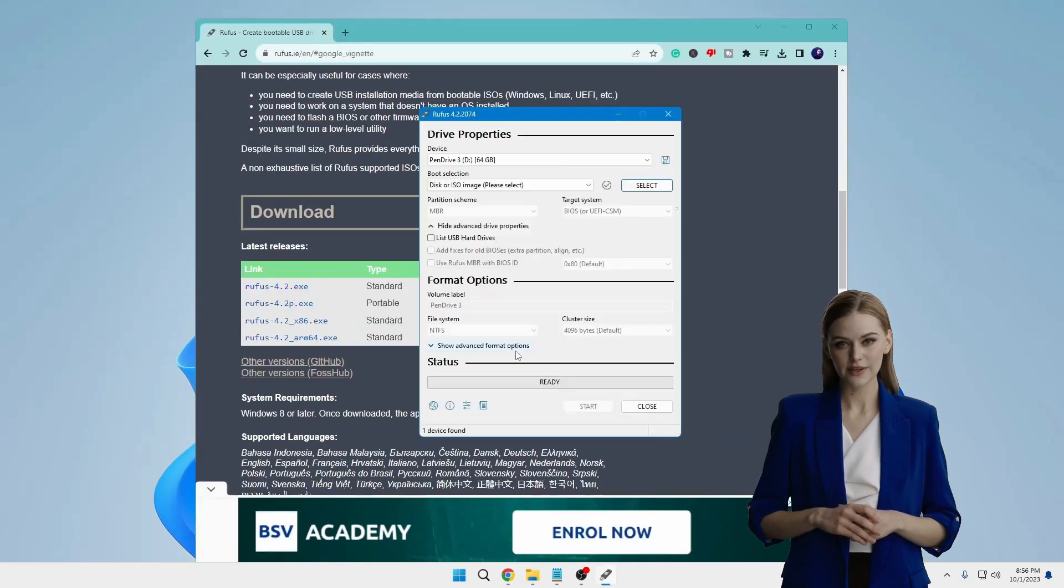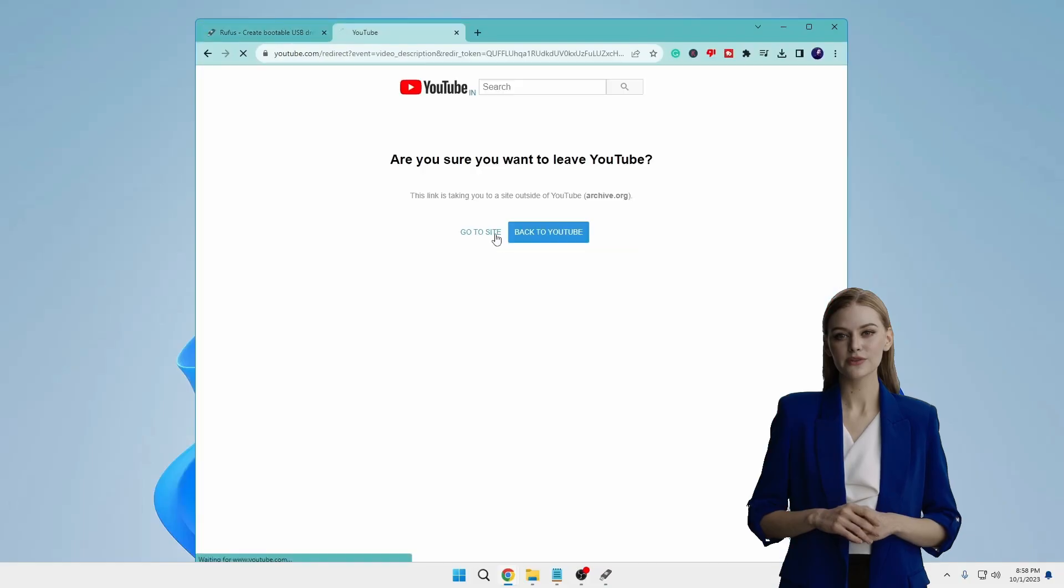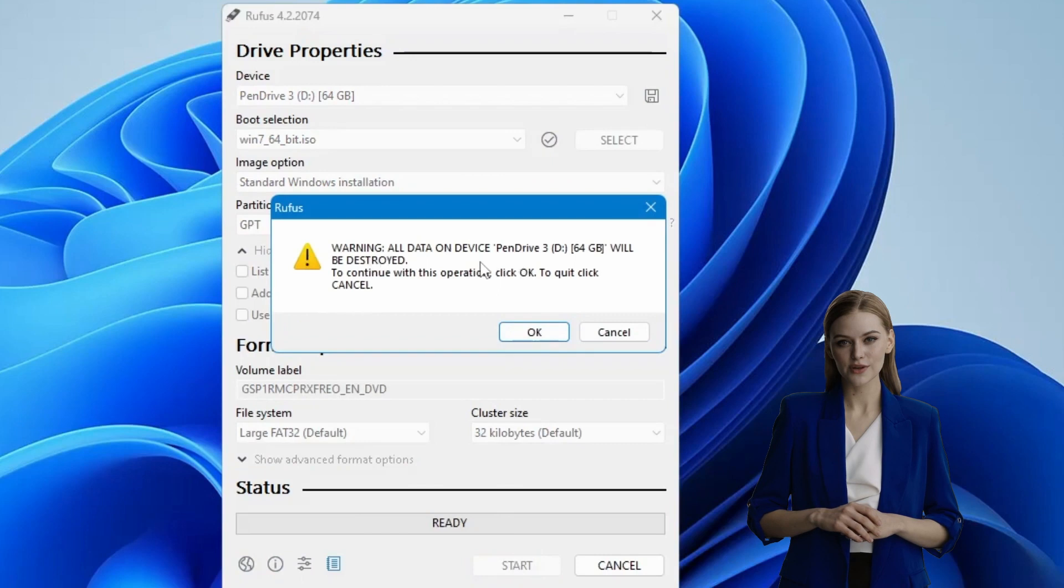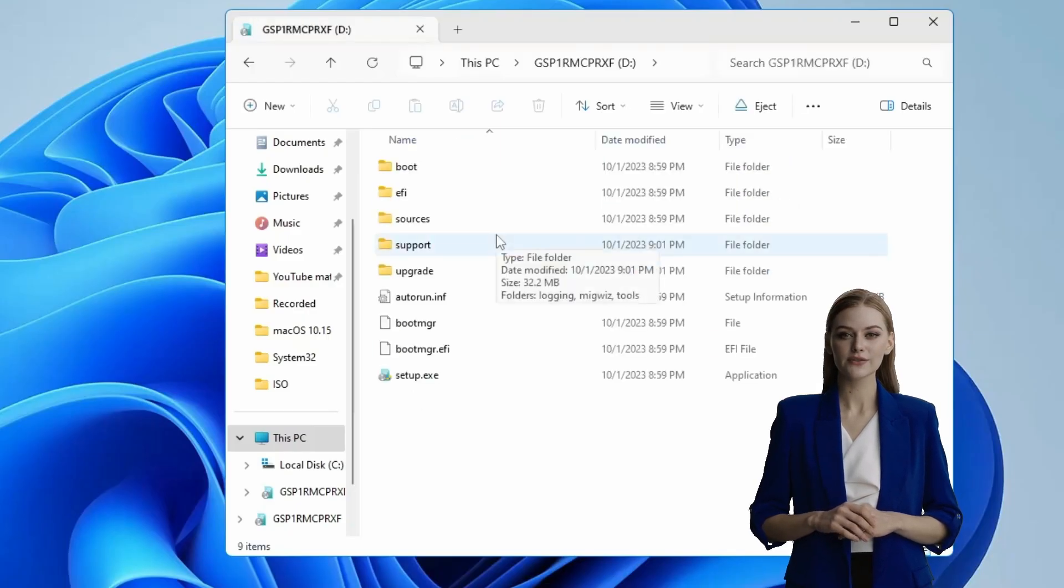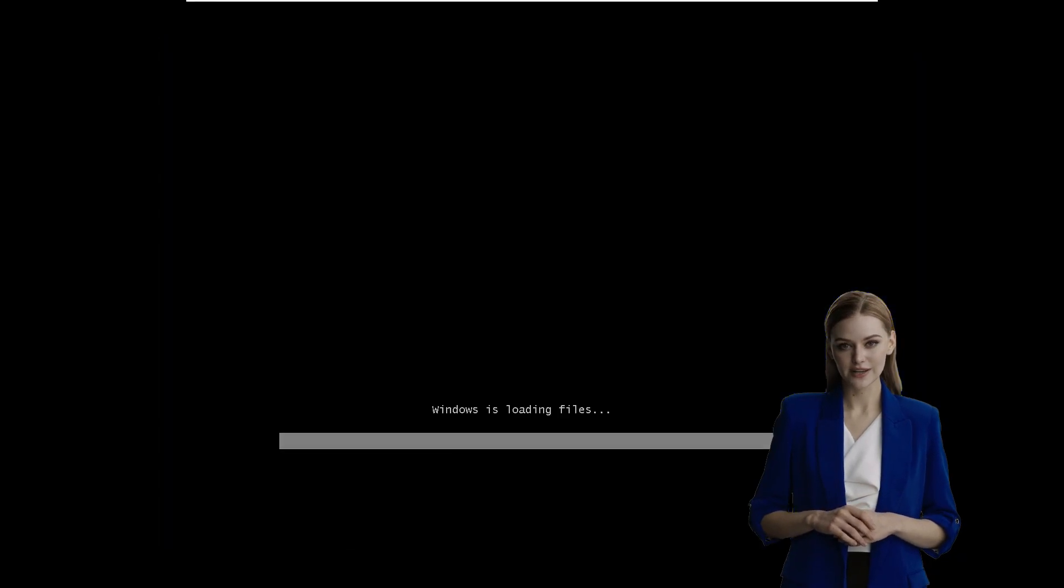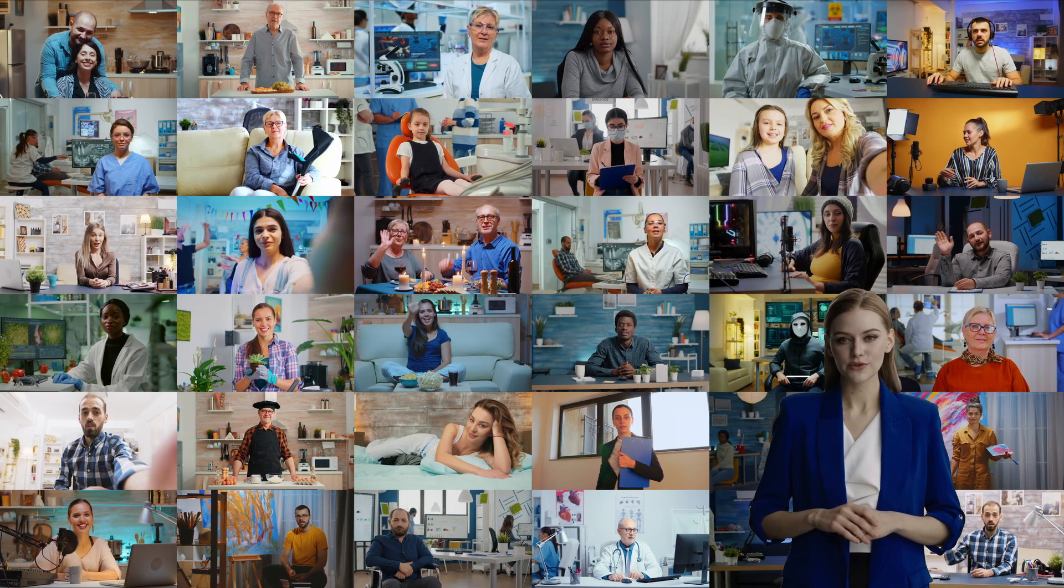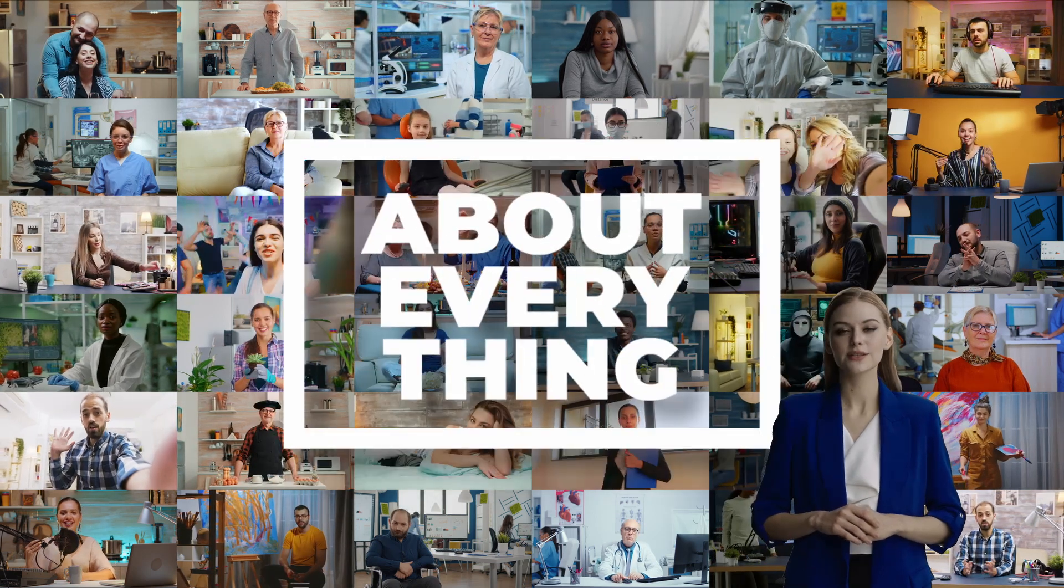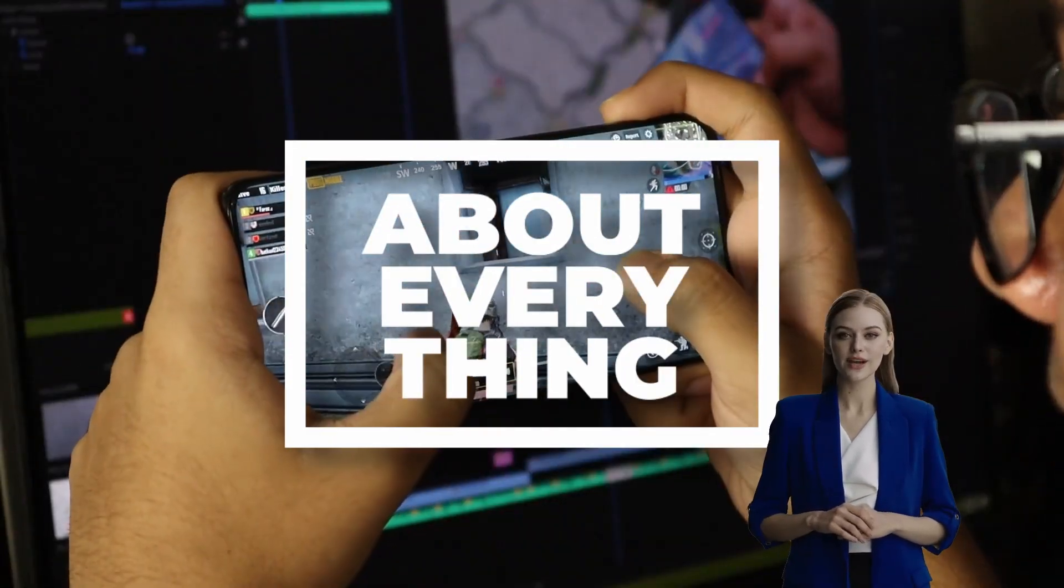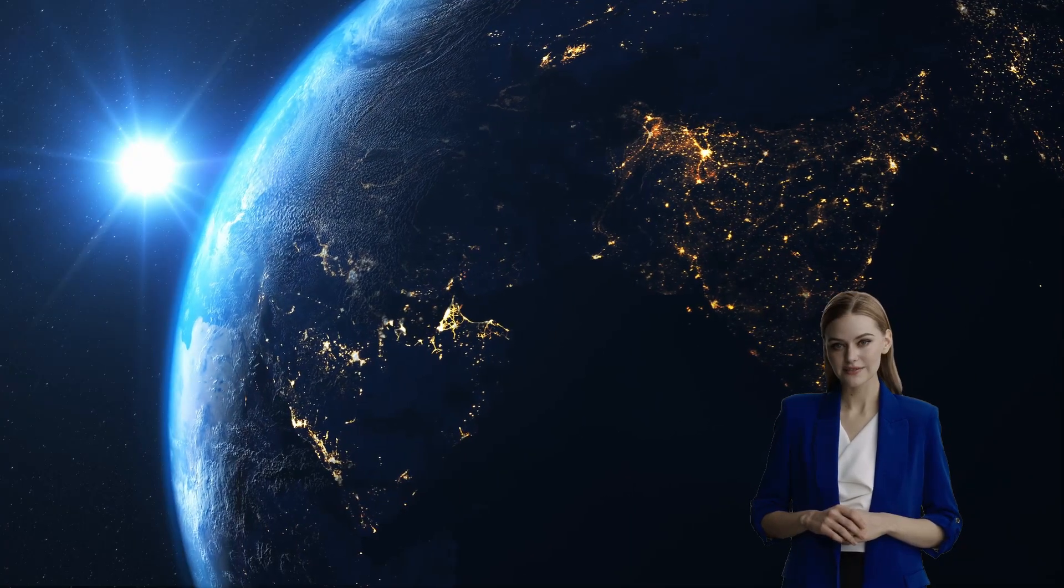In today's tutorial, I'll be demonstrating the simplest and most efficient method for downloading the Windows 7 ISO file and creating a bootable USB drive. Welcome to our channel about everything, where every video delivers captivating content, humor, and a zest for exploring anything under the sun.